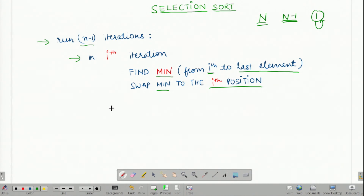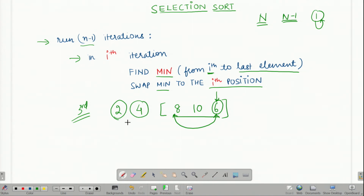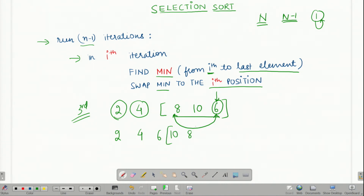For example, suppose we are already done with two iterations. That means my first two elements will already be sorted. Suppose these sorted elements are 2, 4 and I am still left with elements 8, 10 and 6. Among these elements, I find my minimum to be 6, so I swap 6 with the third element because this is the third iteration. We are already done with two iterations, which is why 2 and 4 are already sorted in this example. After swapping, my array becomes 2, 4, 6, 10 and 8, and 10 and 8 are my unsorted elements.